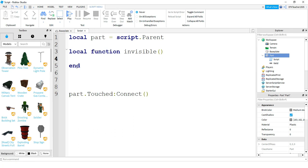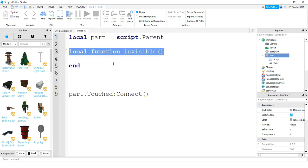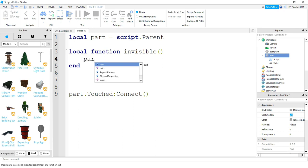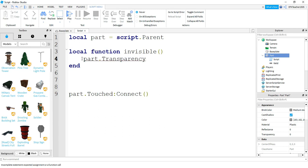And then we're going to write code in between this part right here up top and the word end. Our function is going to be very simple. So all our function is going to do, it's going to take the part and change its transparency equal to one. So what we're going to write is part dot transparency is equal to one.